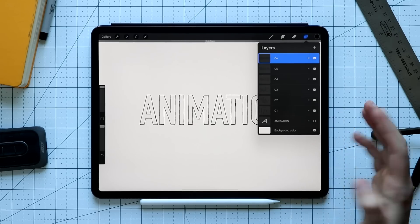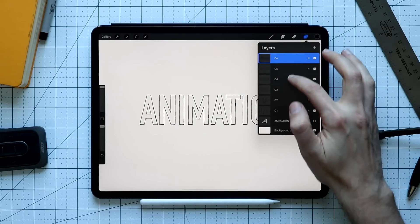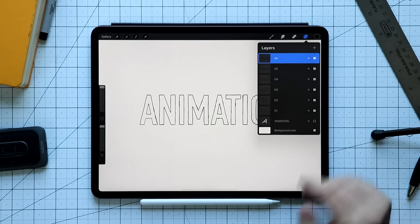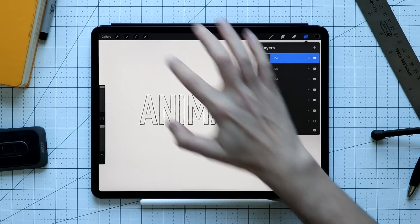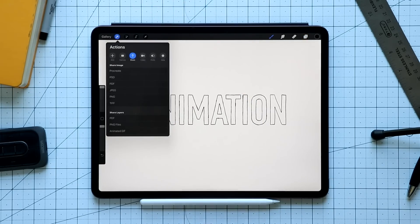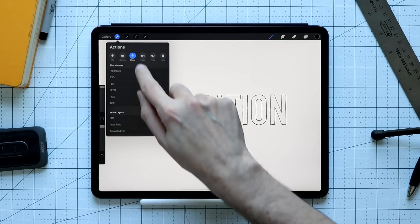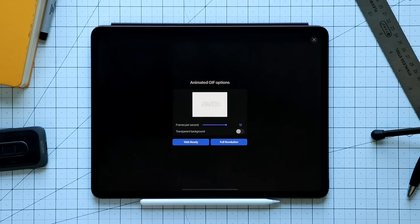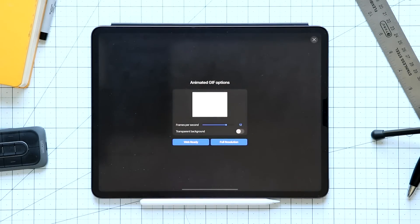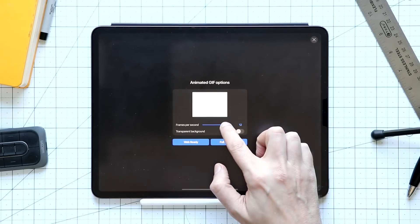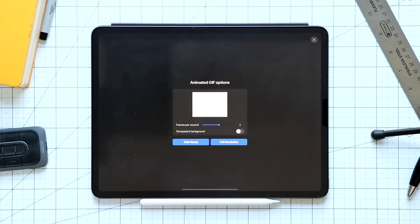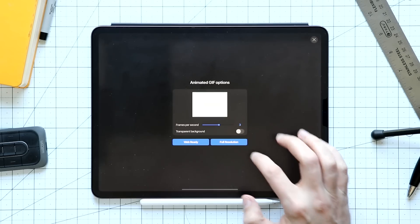Each one of these layers is a frame in our animation. When we're ready to export, we go up to the wrench, go down to 'Animated GIF' in the Share section, and it gives us a preview of what's going on. We have some options — not a ton, but we can change the frames per second. If we want to move really slow, like three frames per second, we can do that.